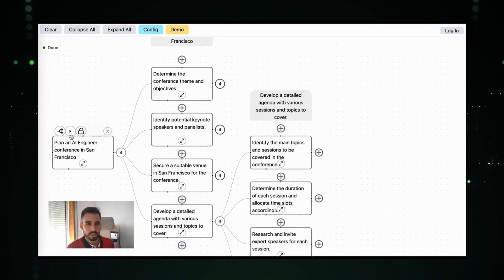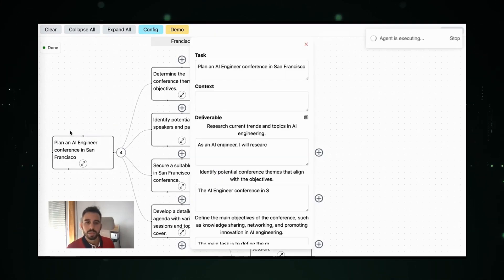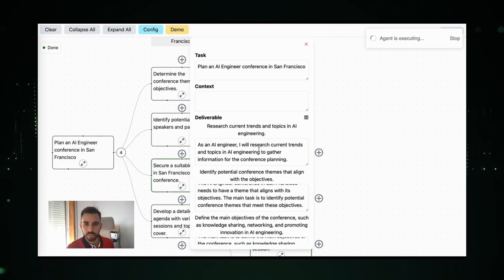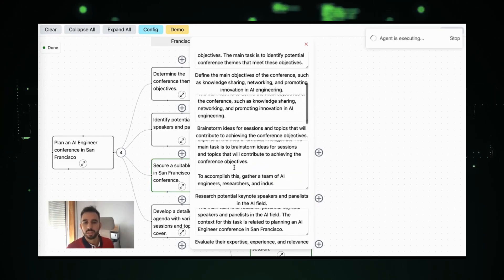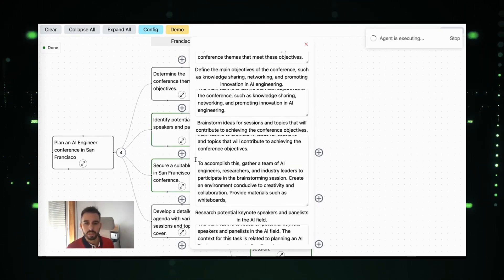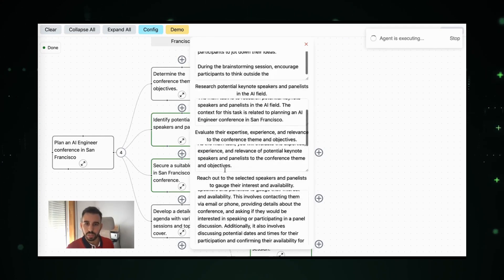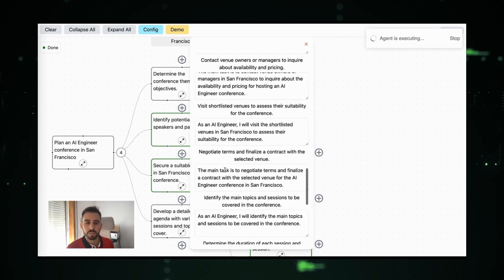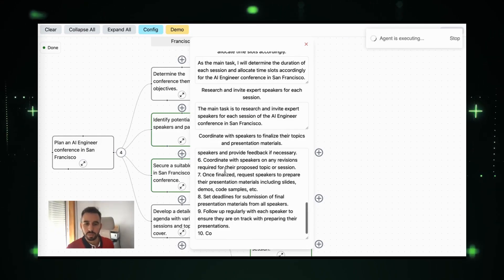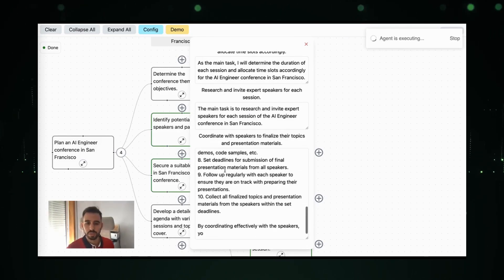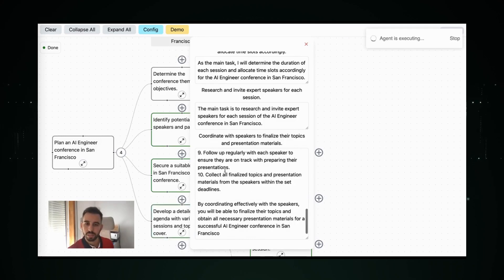So let's execute this one. It will start executing all the subtasks and you can see it. For each of the subtasks it's generating. This is just a prototype, so just using GPT-3. But the idea is to have an agent orchestration that will choose the best agent for each task.